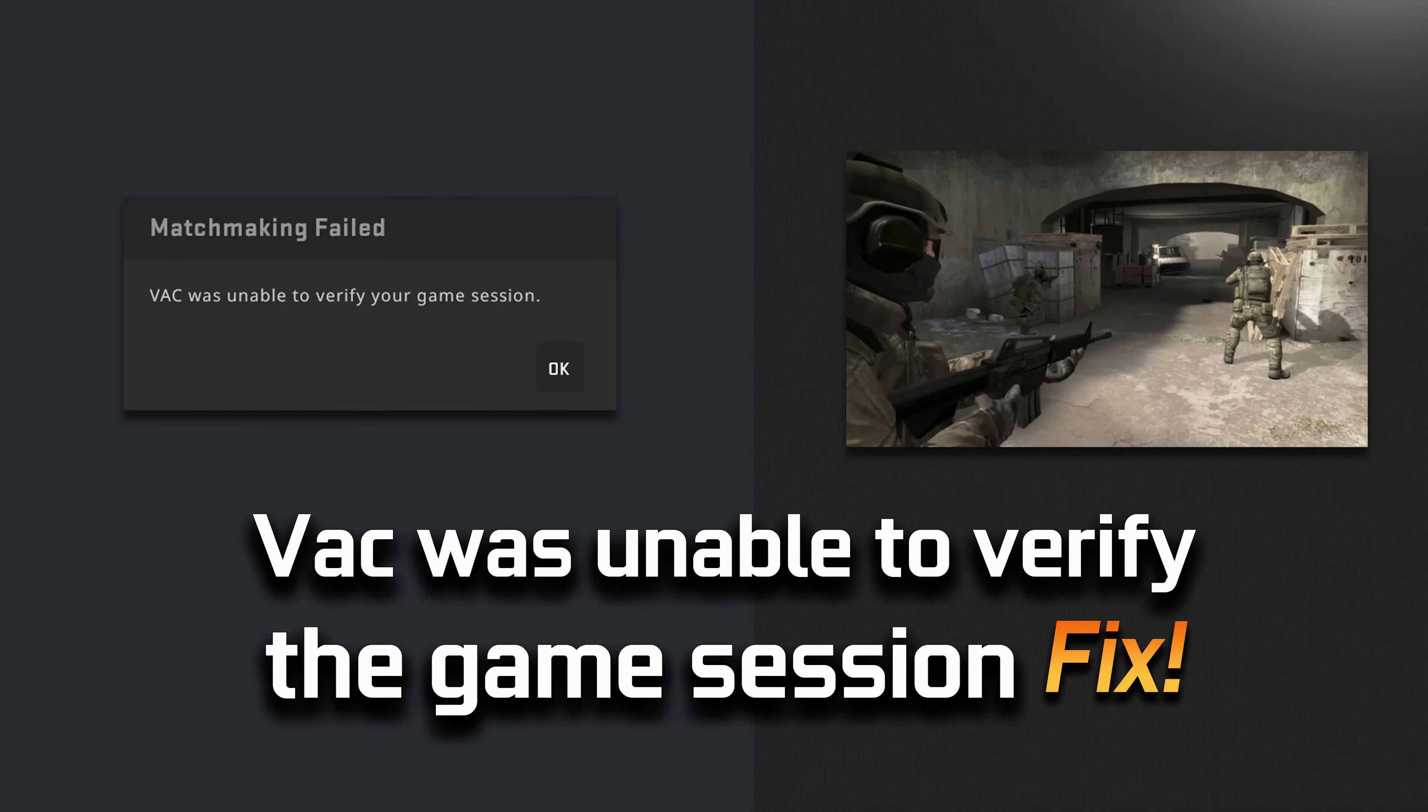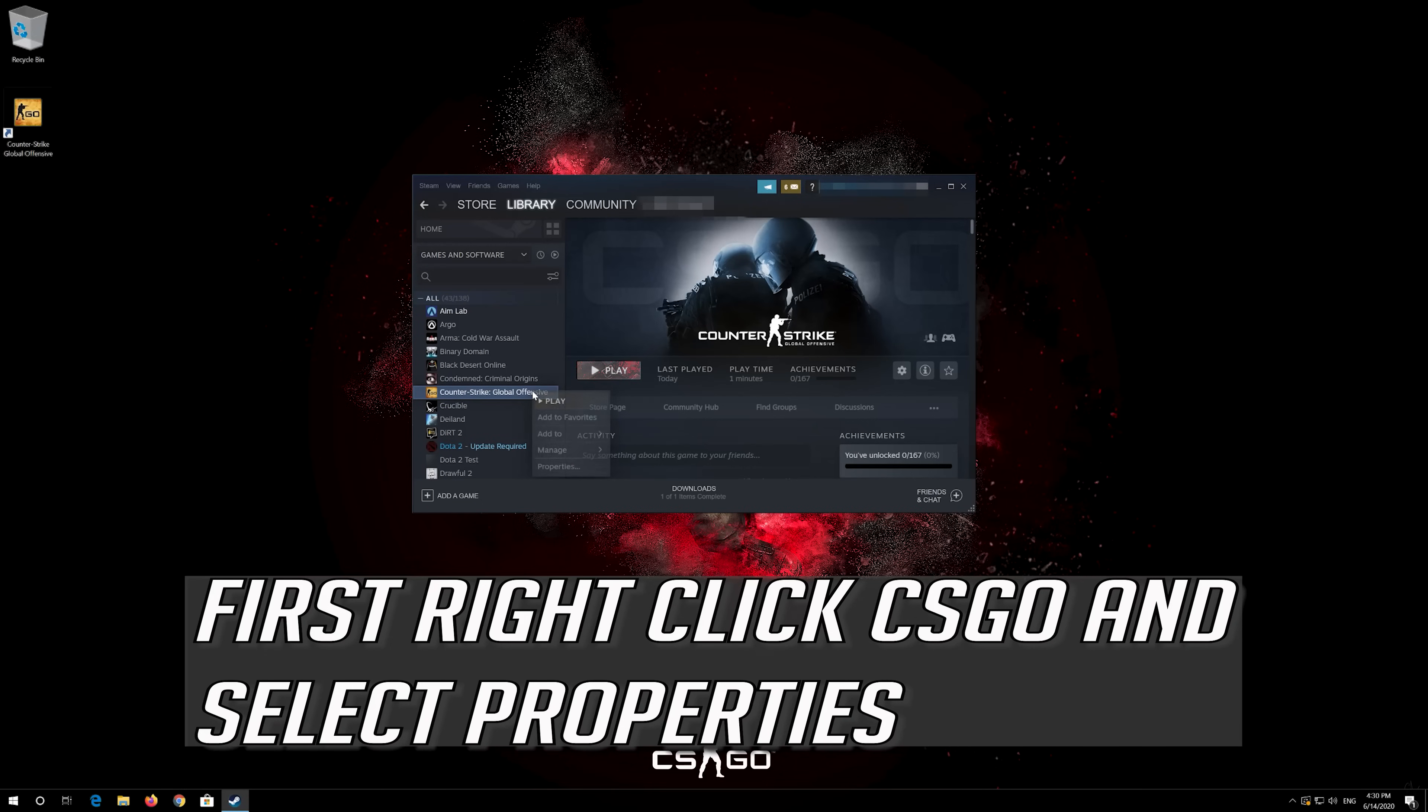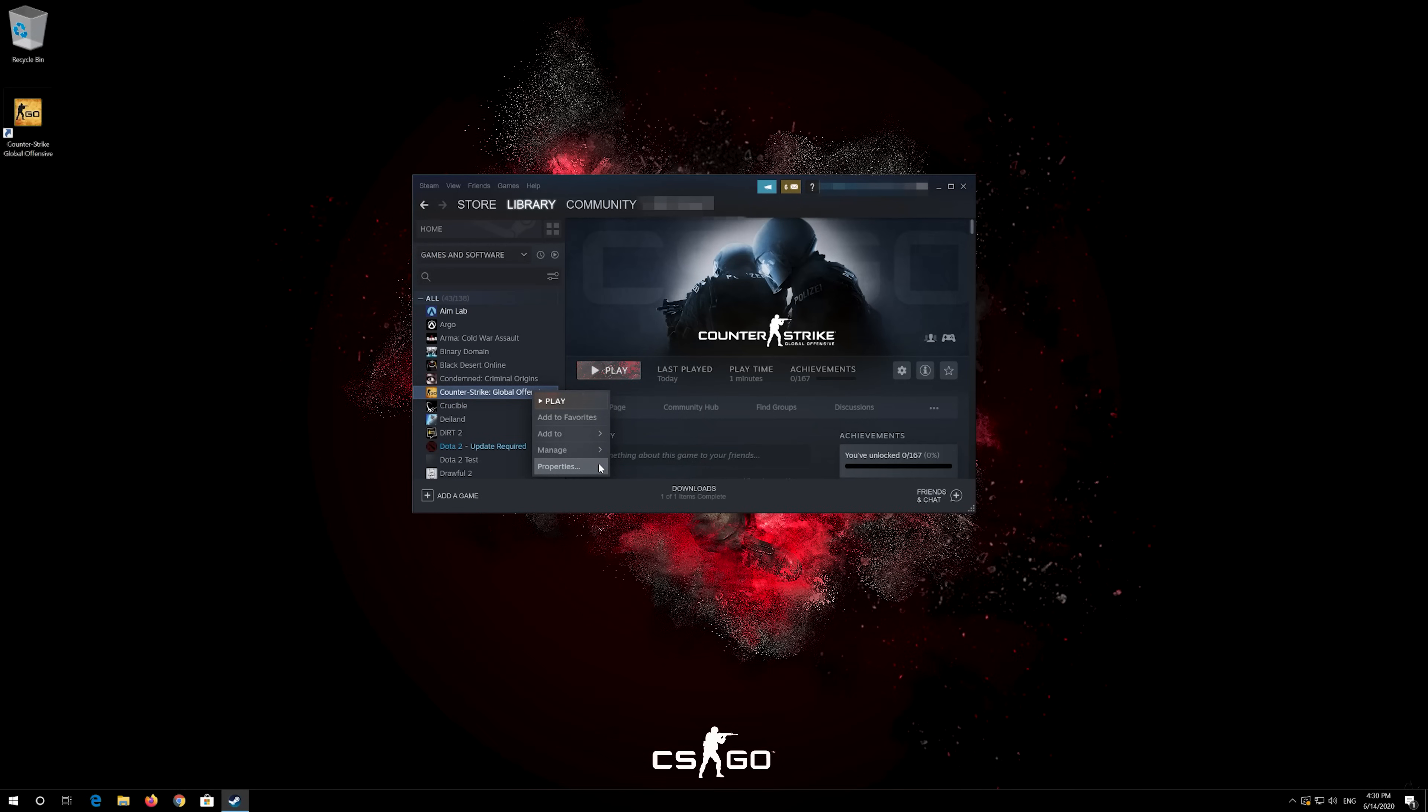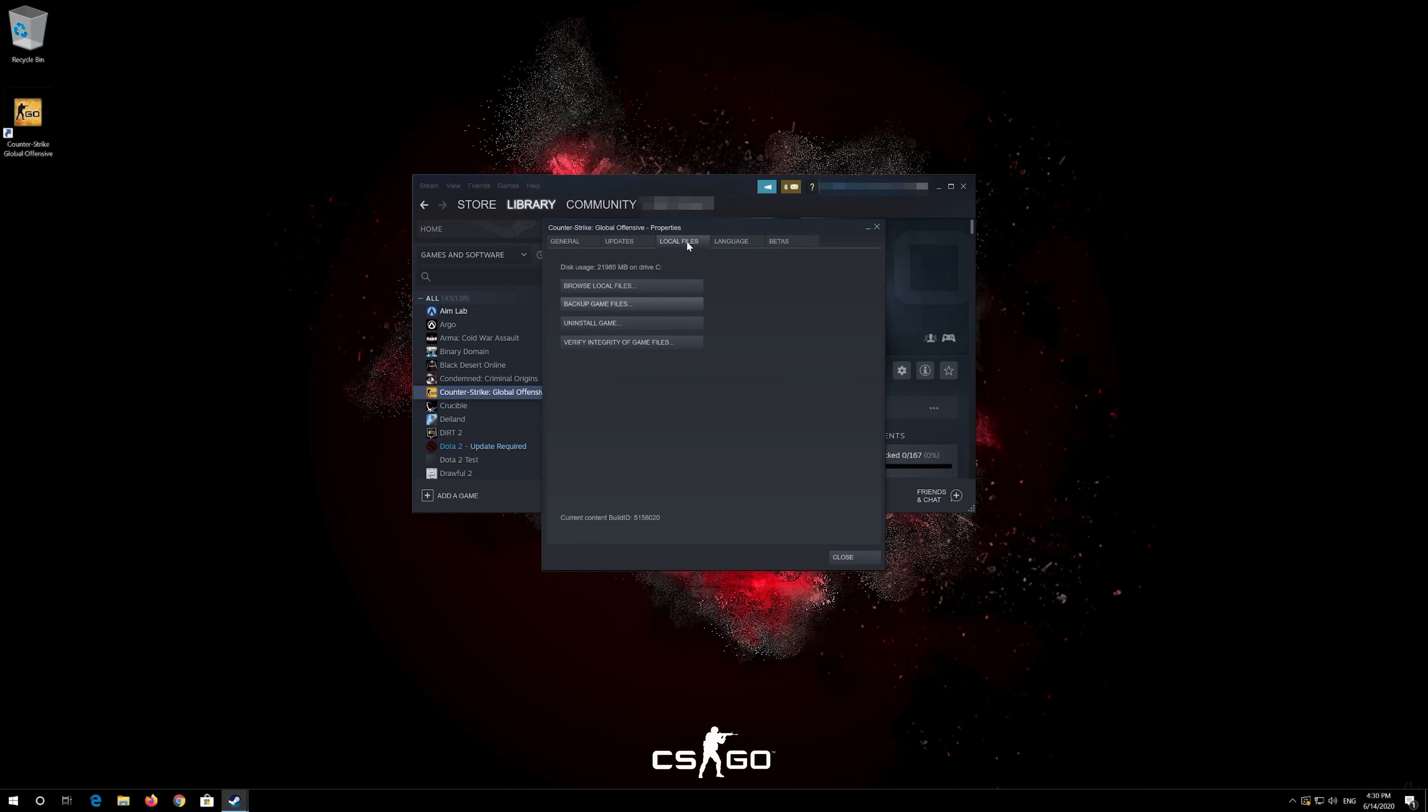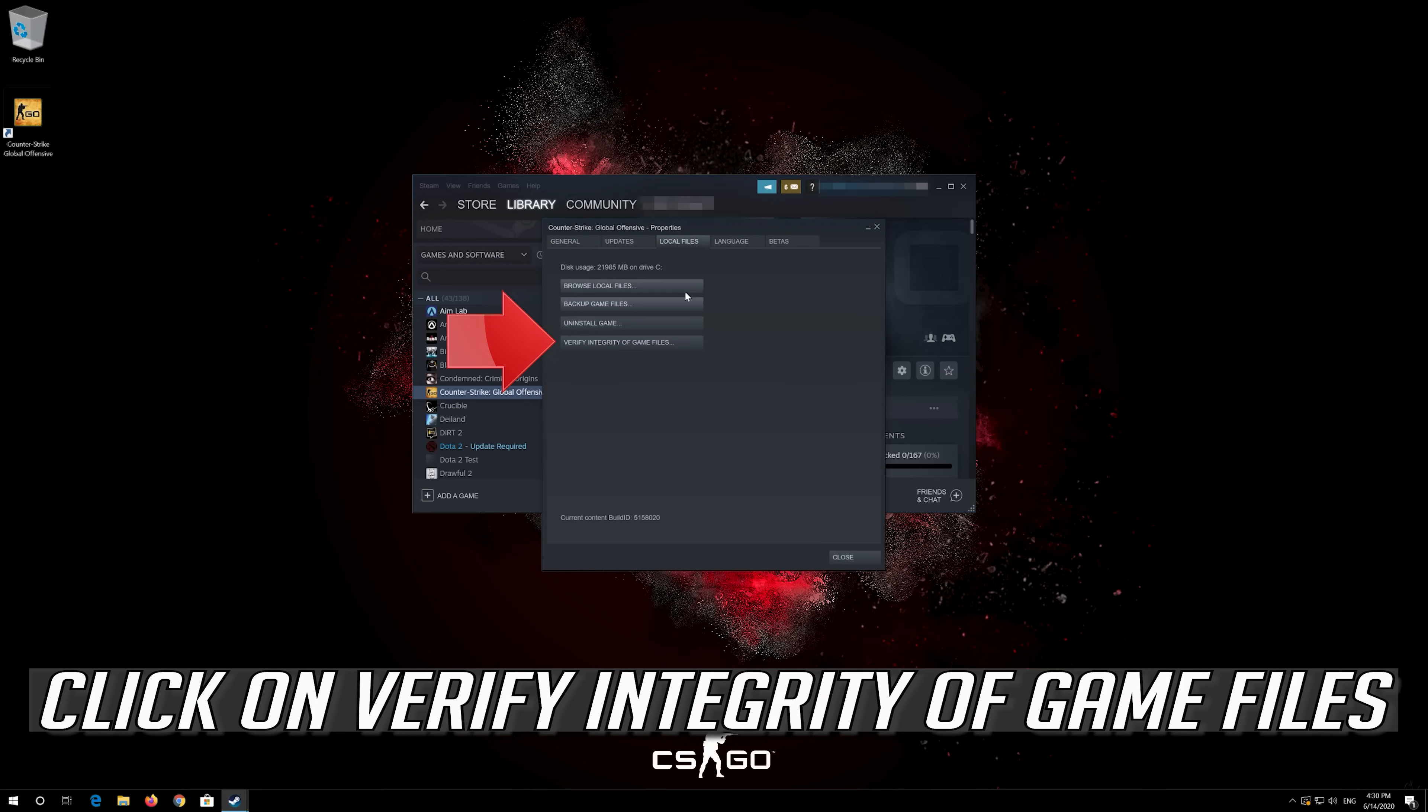How to fix VAC was unable to verify your game session in CS:GO. First, right-click CS:GO and select Properties. Go to the Local Files tab. Click on Verify Integrity of Game Files.